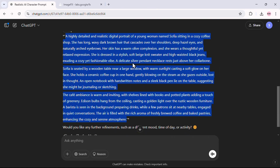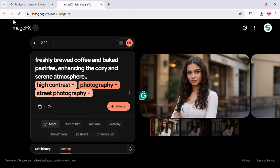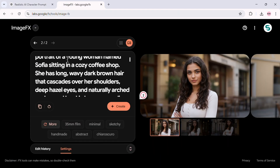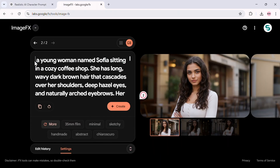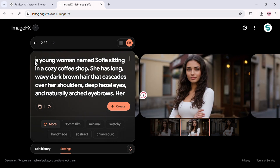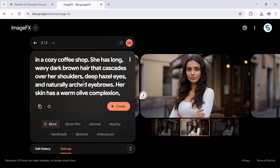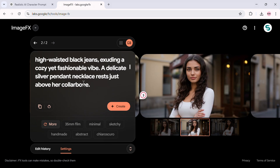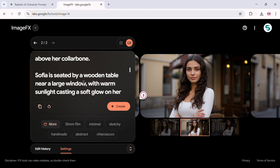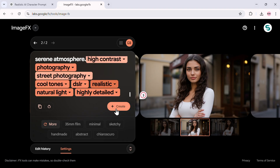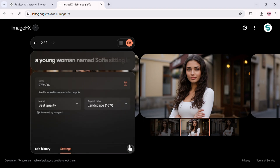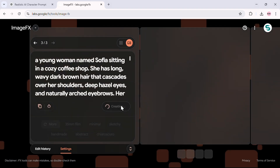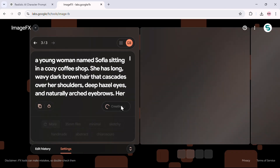Here's the description ChatGPT generated. Now I'll copy this and paste it into Google ImageFX. But remember, do not remove the base Sophia prompt. We're simply adding this scene description while keeping everything else the same. The locked seed number stays unchanged. Now let's hit Create and see the results.